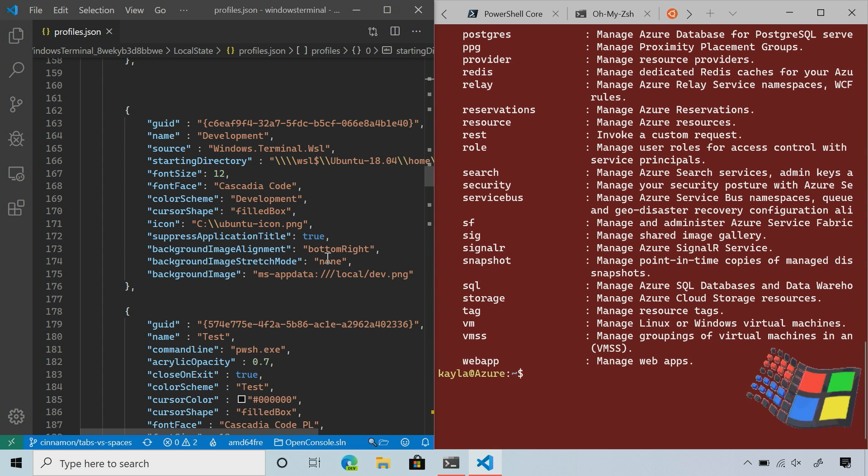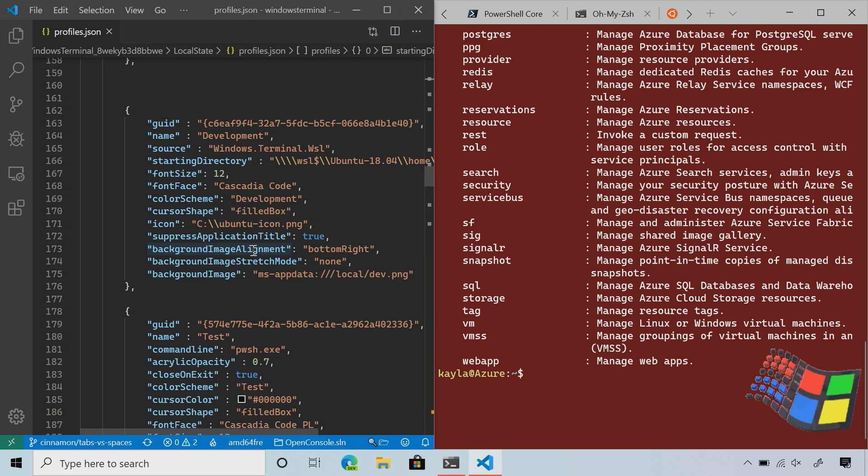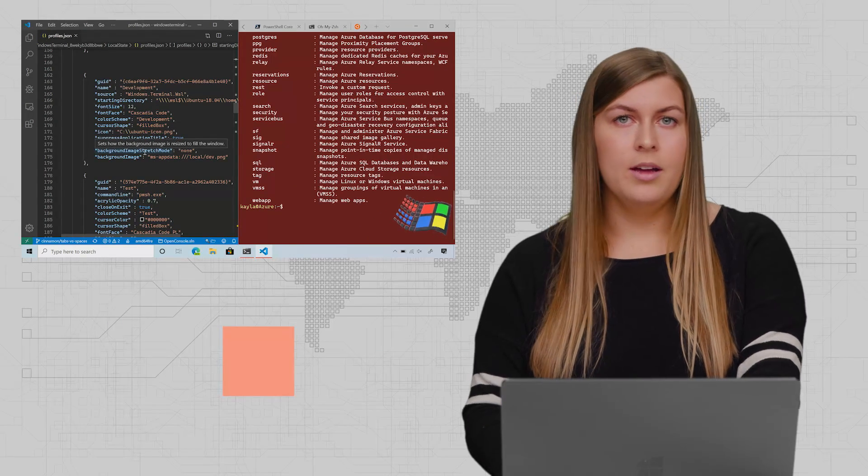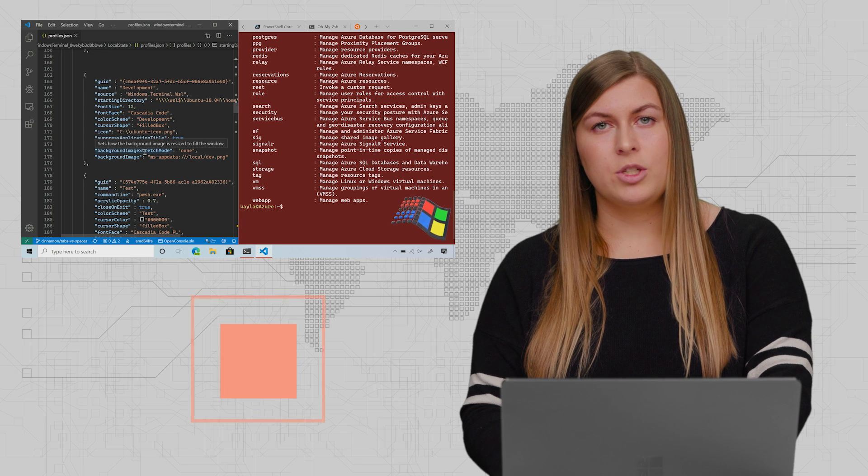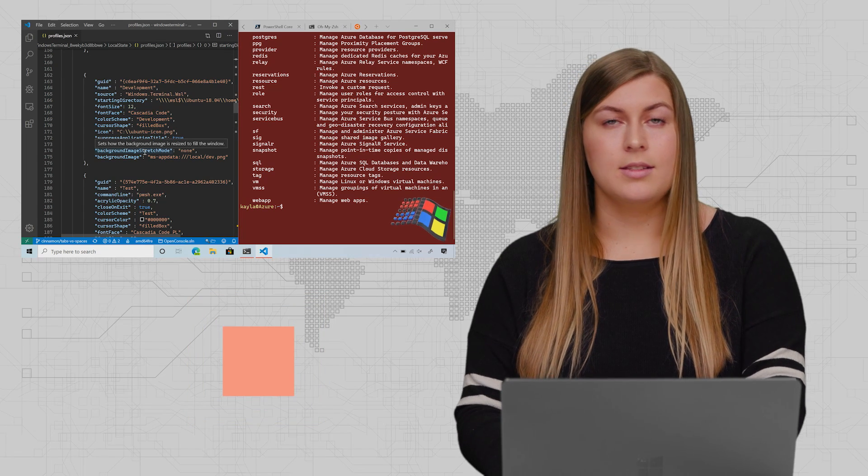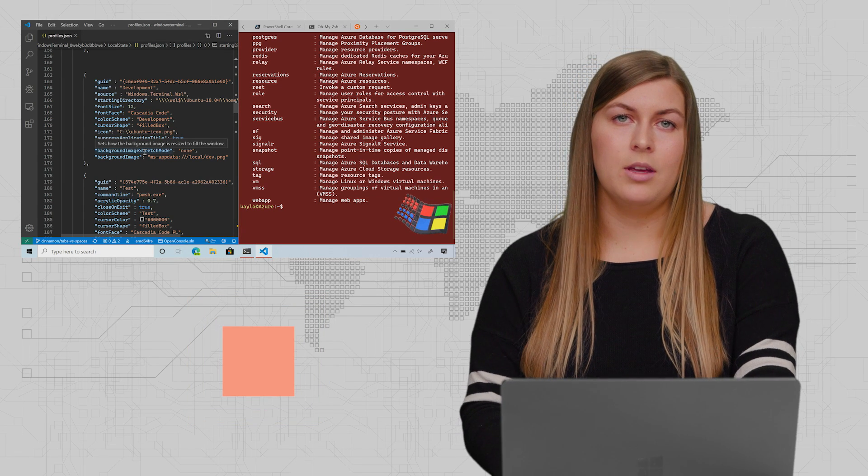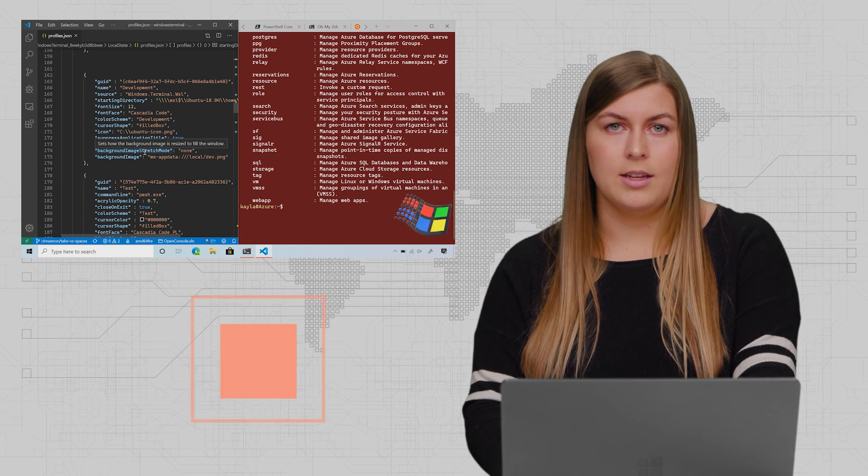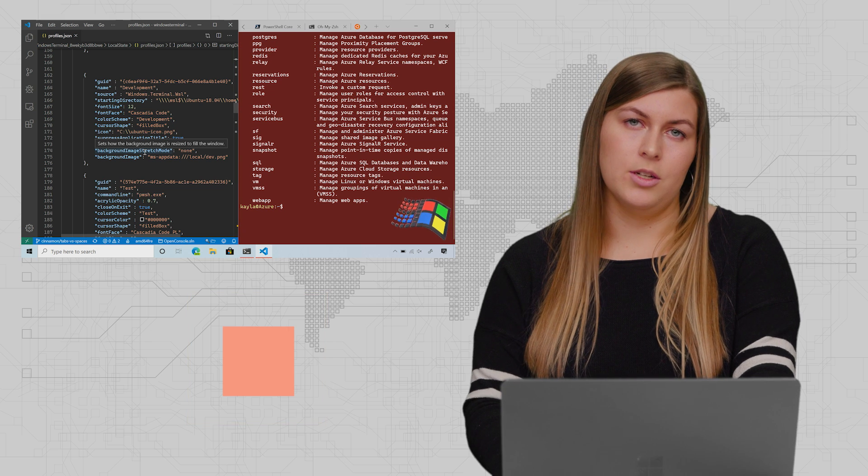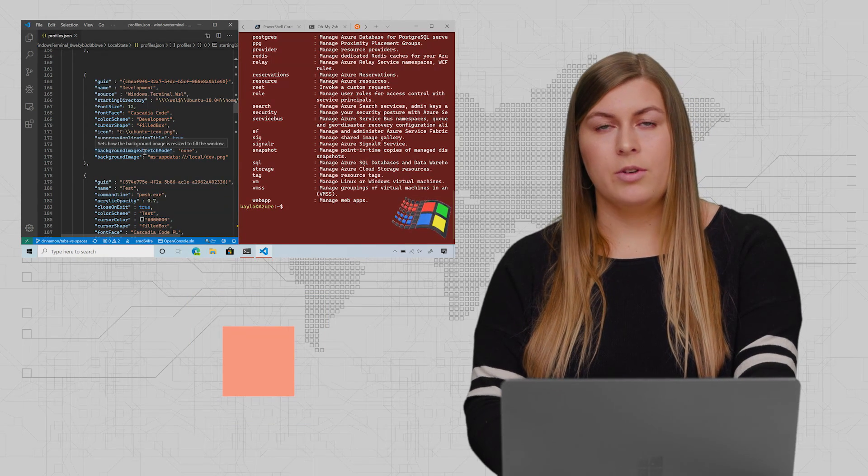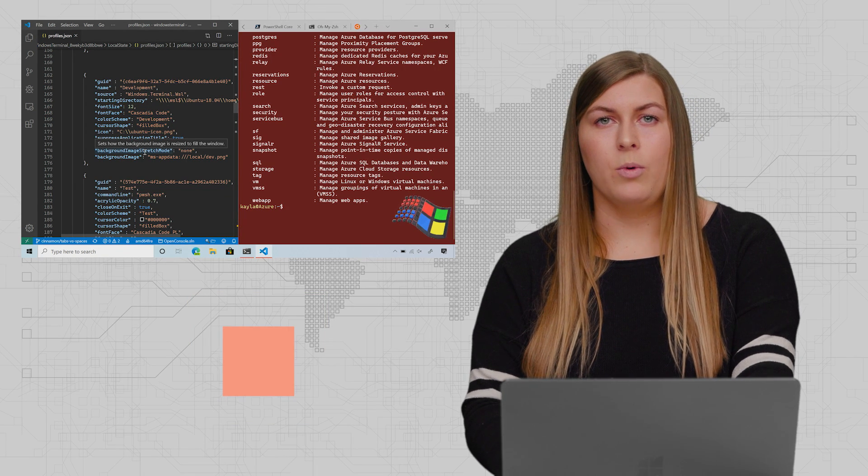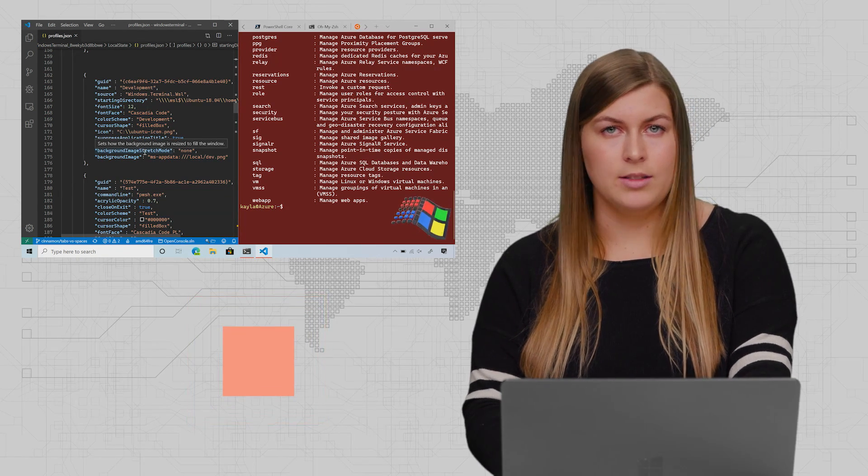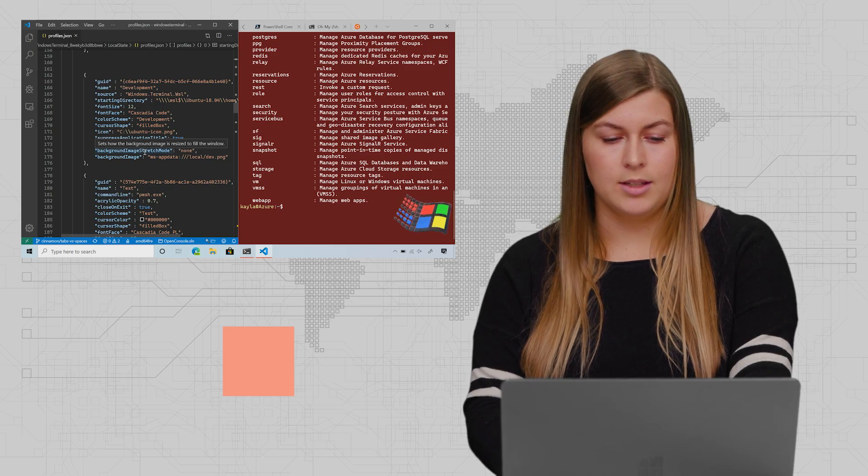You might notice that as I'm mousing over this, there are some definitions coming up. That is from the settings schema in GitHub. The terminal ships the settings file with a link to the schema, which gives you autofill suggestions and definitions of each property. If you ever need to know what something does, you can highlight over it and it'll tell you exactly what it does.